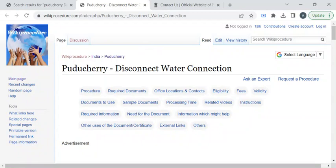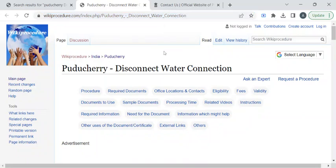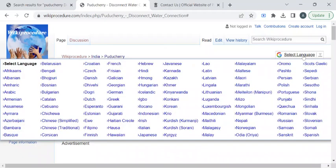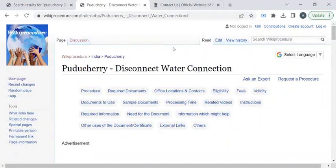To reach this procedure page, please click on the highlighted link provided in the description box below this video. Once you have reached this page, you can use the Select Language drop-down menu to translate this page to your native language.